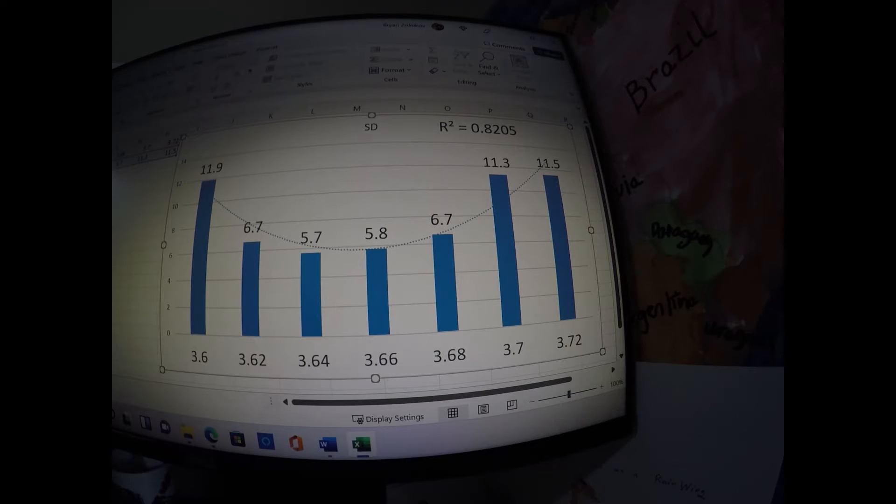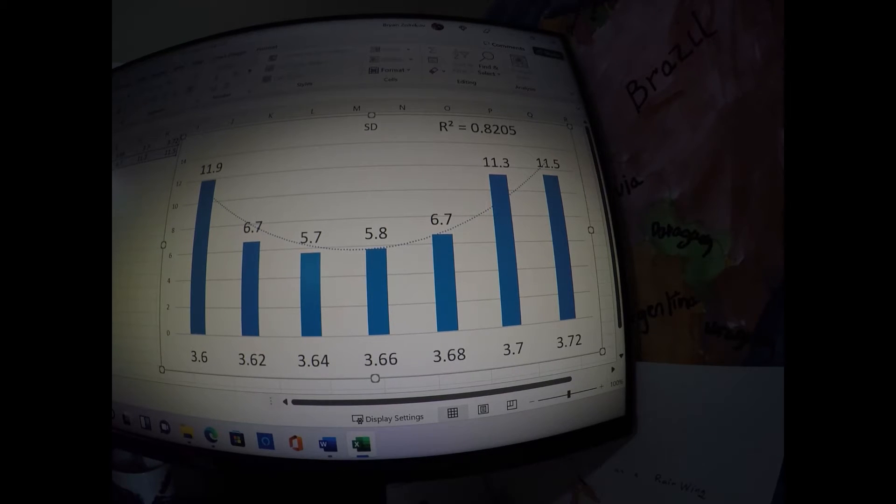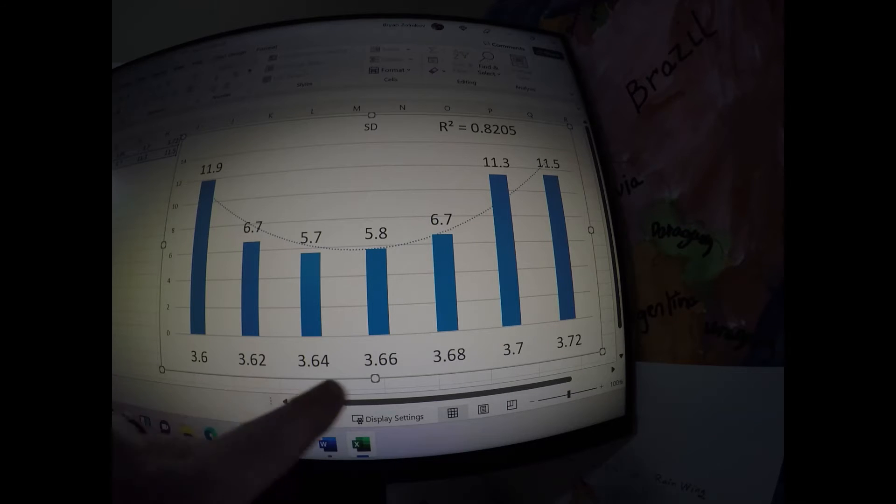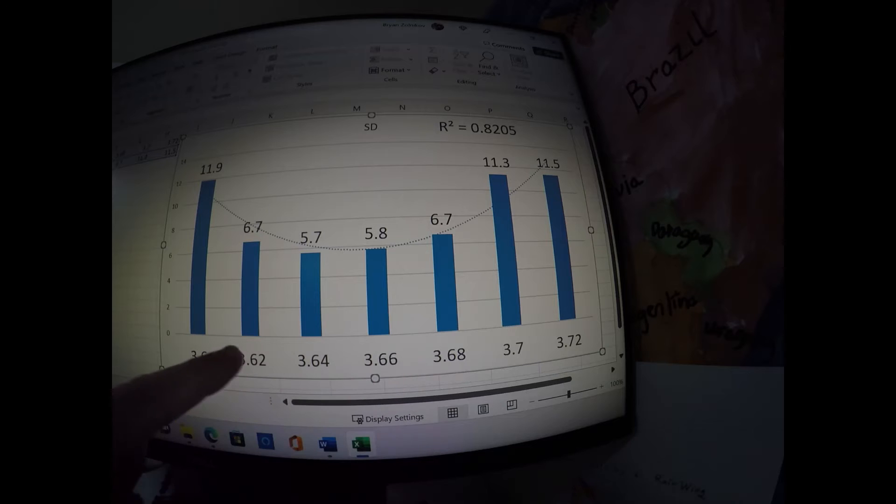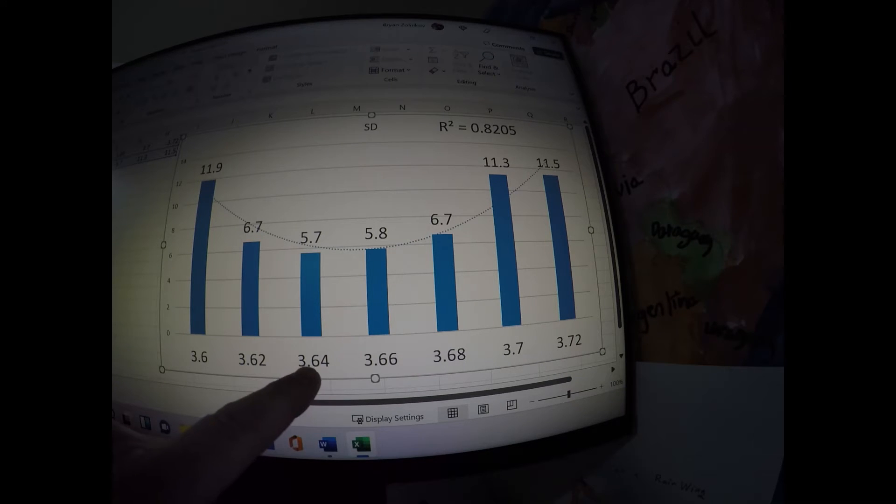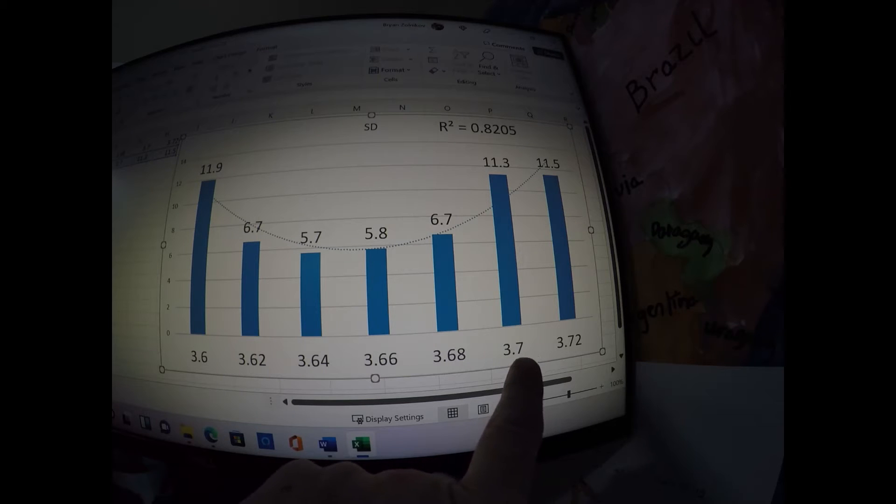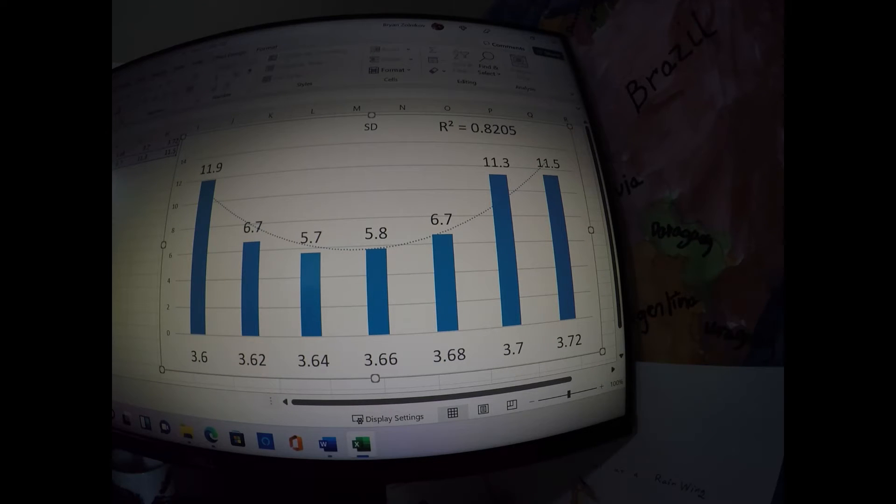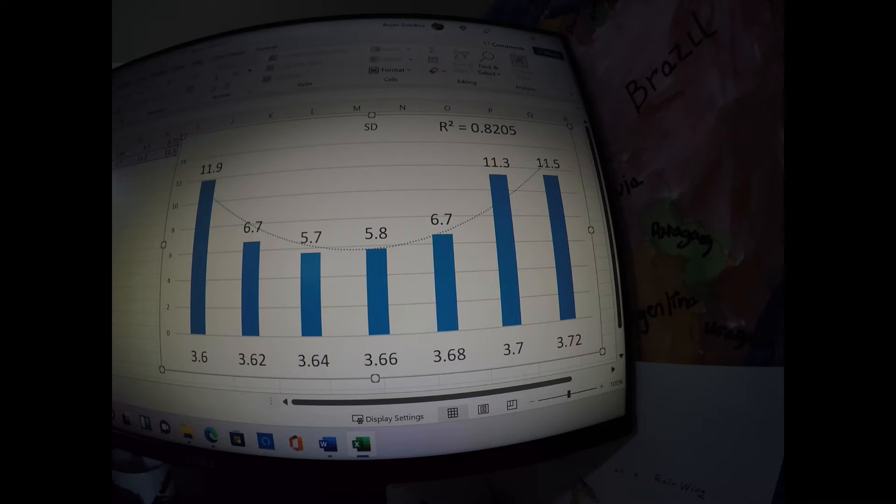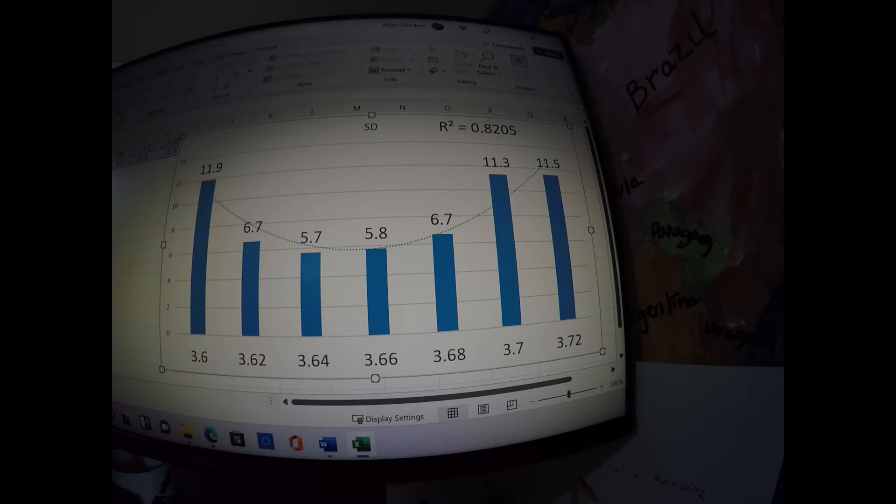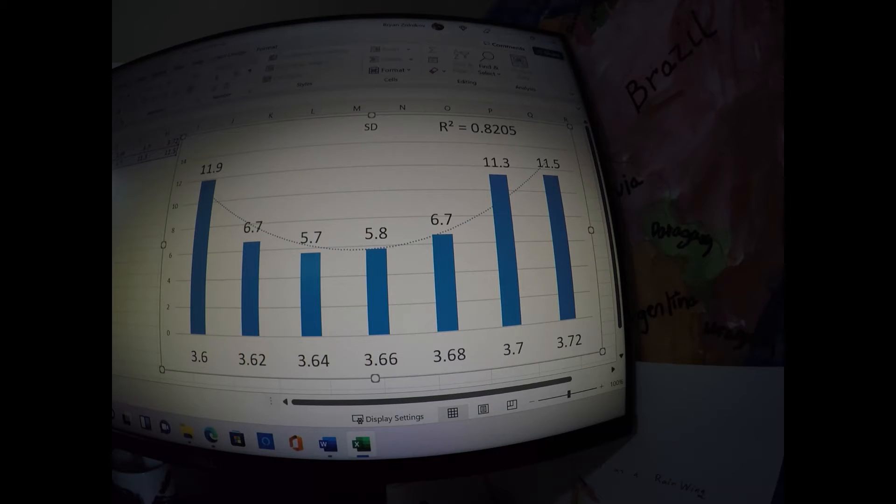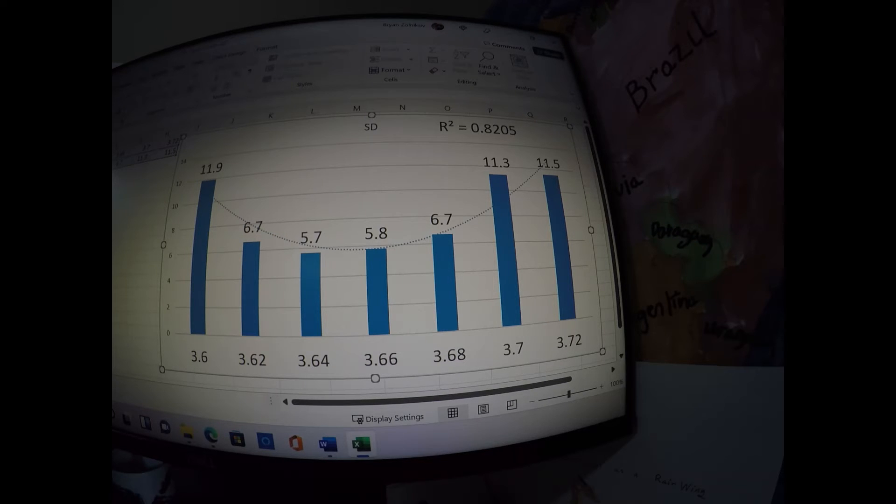Now let's look at standard deviation. So in the 3.6, the lightest primers had a standard deviation on the six shot group of 11.9, and then it went down quite a bit here from the 3.62 to 3.68 range down here in the single digits, with the lowest one being 3.64 at 5.7. And then it went back up here at 3.7 to 11.3, and 3.72 was 11.5. This is called a curvilinear relationship. And the R squared on that was 82.1%, which means that there was a significant curvilinear relationship. In this graph, basically, the lighter and the heavier primers showed higher standard deviations. The primers that were kind of near the middle of the distribution of the weight of the primers showed the lowest standard deviations.